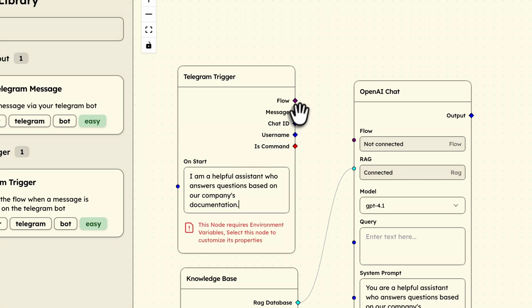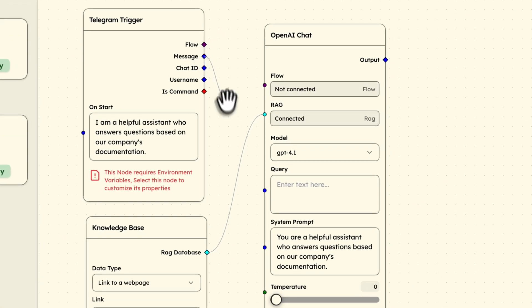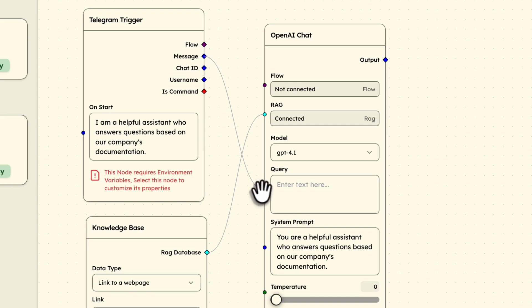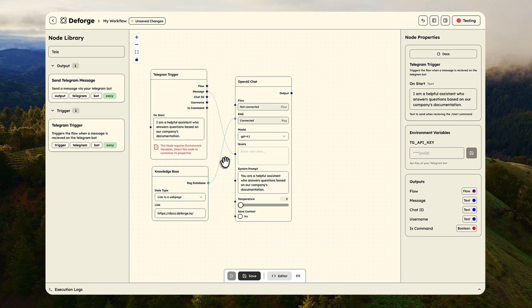Let me connect the message flow from Telegram trigger node directly to our AI's query input. When customers ask questions, they go straight to our intelligent agent.